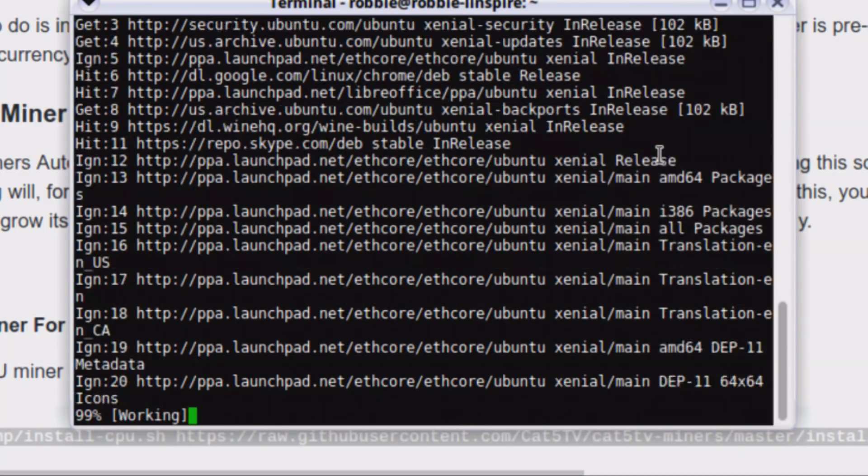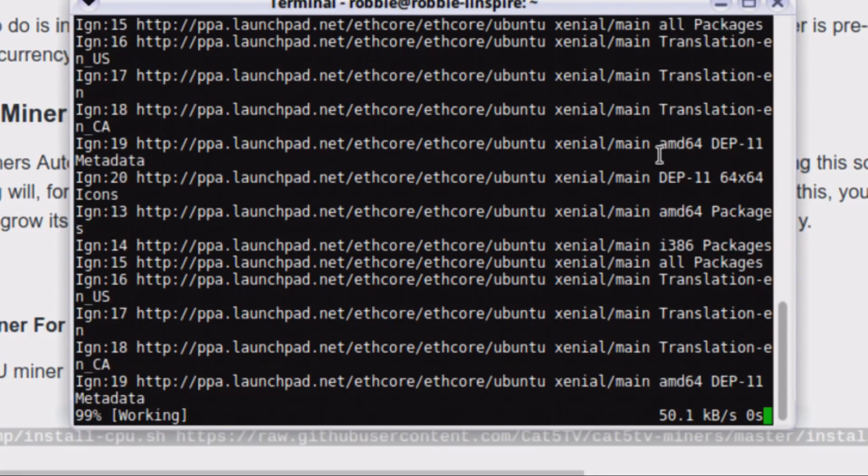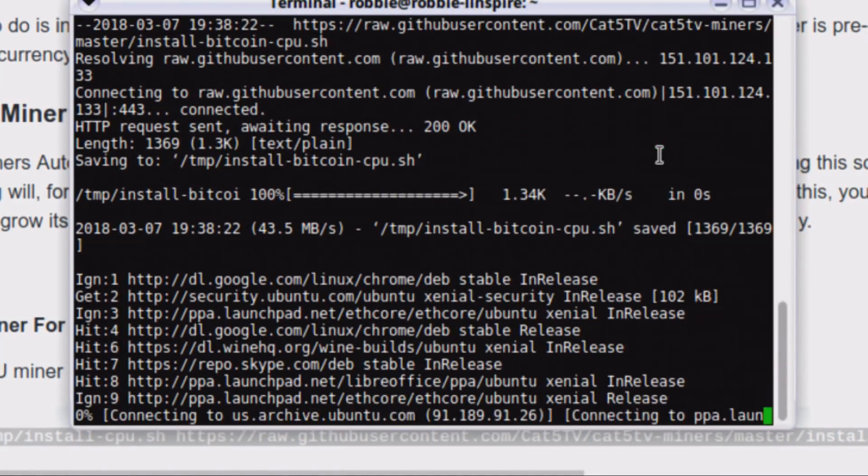Now it's moved on to installing TurtleCoin mining on the CPU. It's going to rotate between them, or you can just use one or the other. If you want to set up a particular wallet and start mining for yourself, you can use the Cat5TV miners software to mine for yourself as well. By default, when you install it and start mining, it will be mining to our wallet, which is a way of supporting Category 5 TV. Once you're ready, you can create your own wallets, change the wallet in the configuration file, and you're mining to your own wallet.